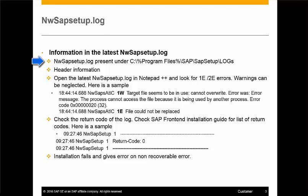The most recent nwasapsetup.log is the one that provides information on the latest installation. The header part of the log contains information like operating system, workstation name, the command line that was executed, and the nwasapsetup version.